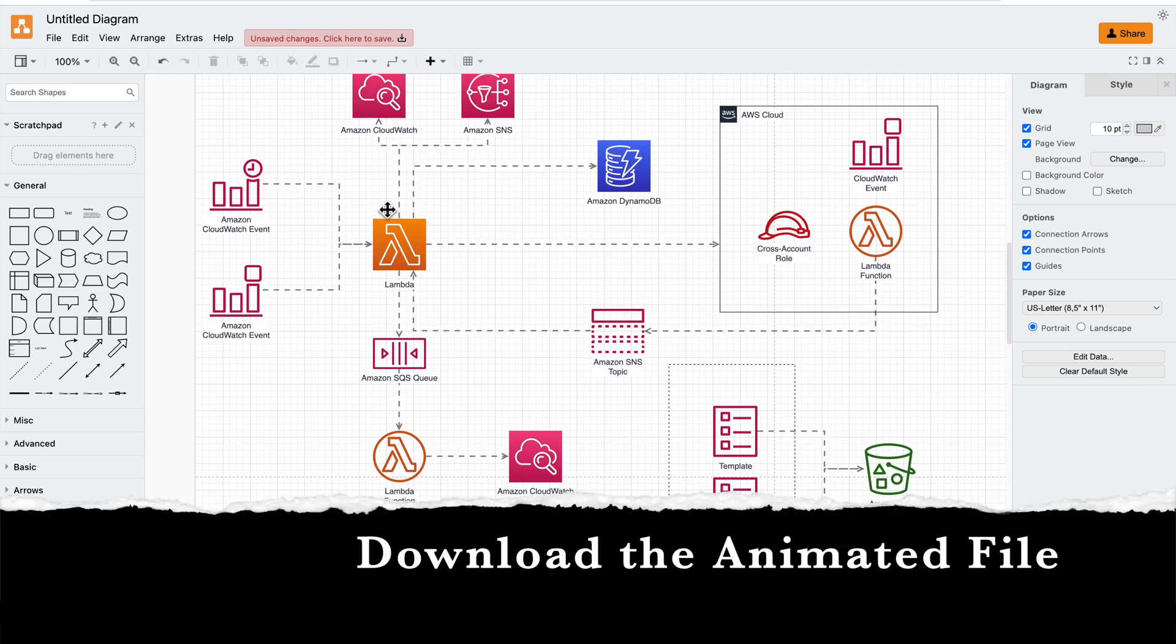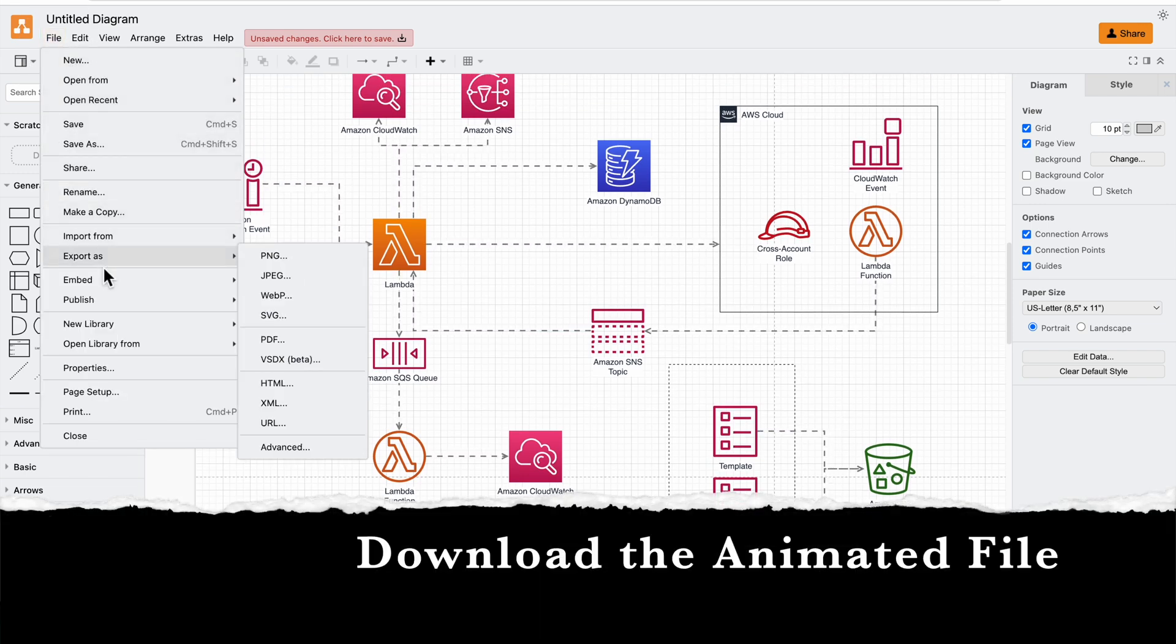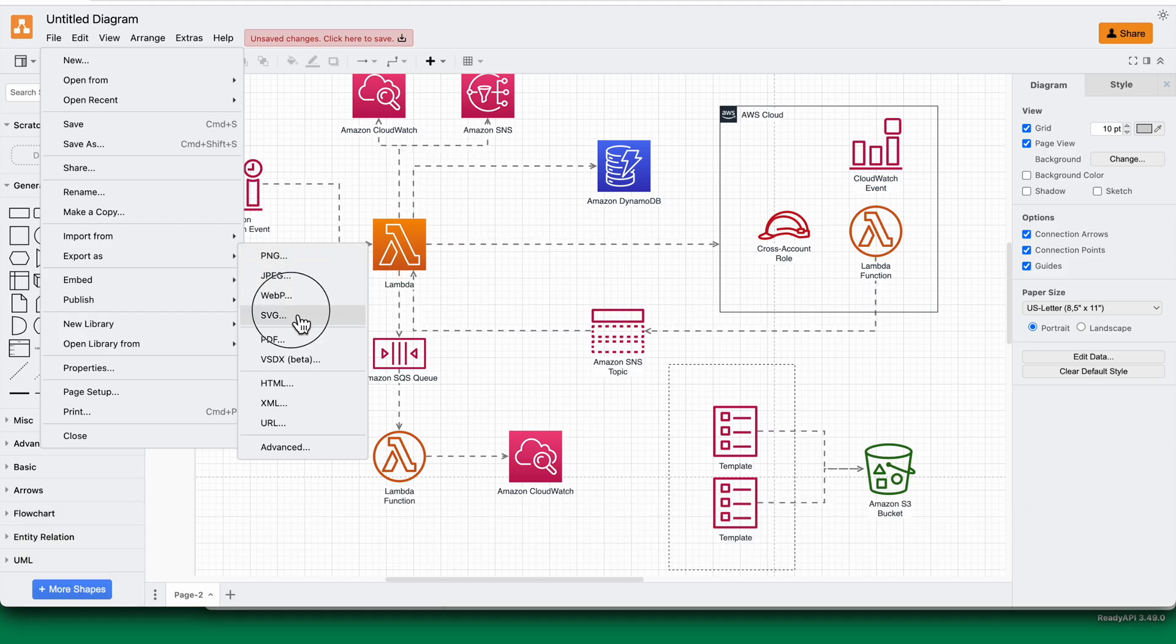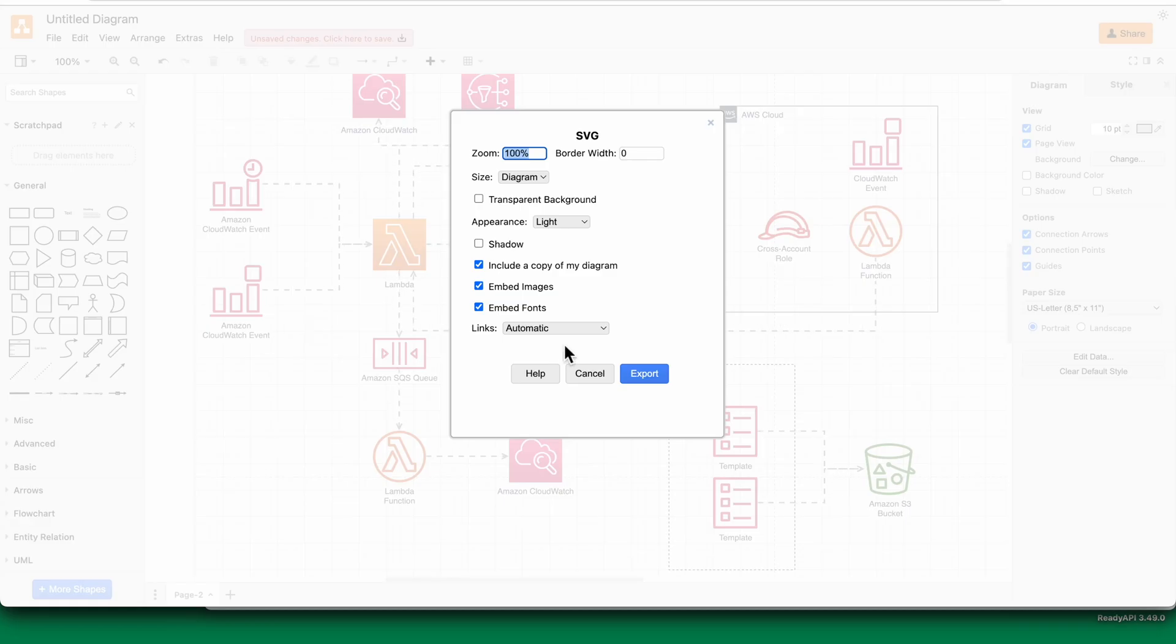The final step is to download this. You say file, export as, and export as an SVG.